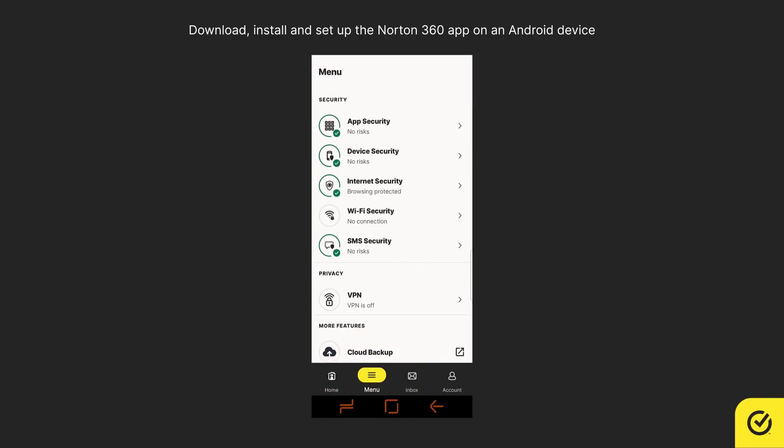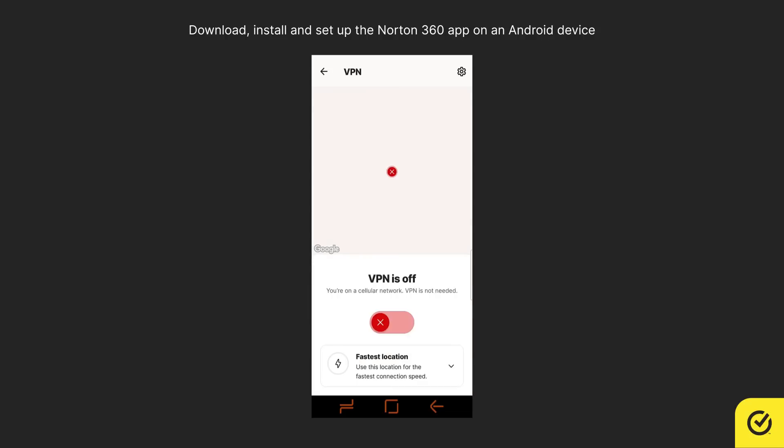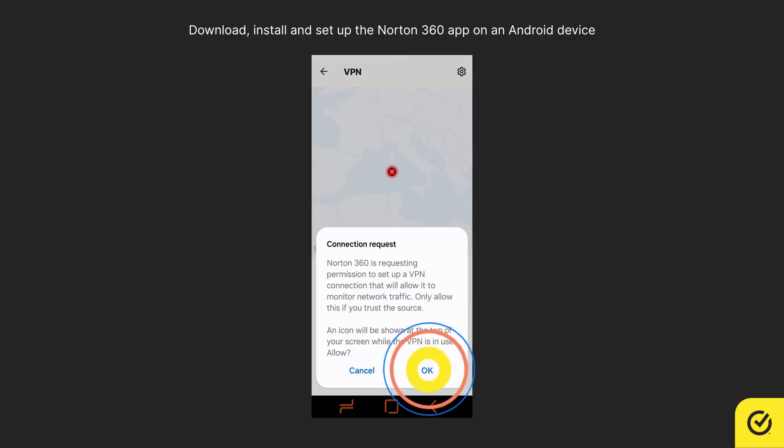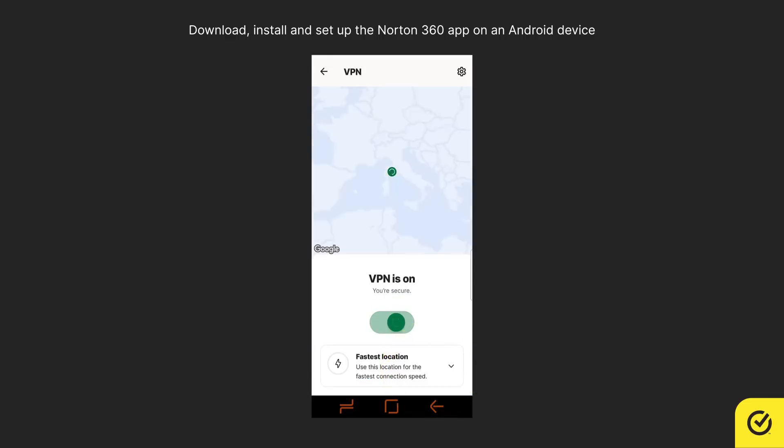If you have a subscription that includes VPN, dark web monitoring, or identity theft protection, under Privacy, select the corresponding tile, then follow the on-screen instructions to set up the respective feature for maximum protection.